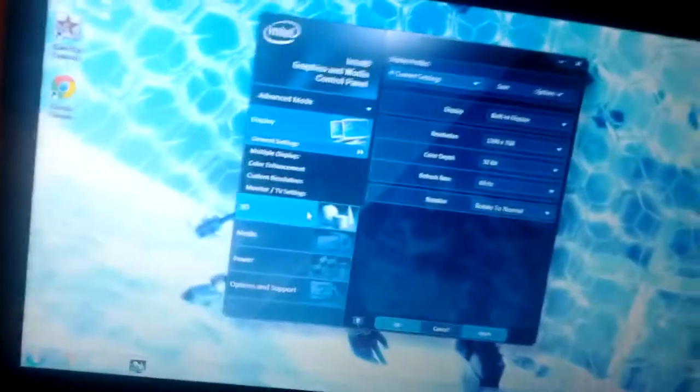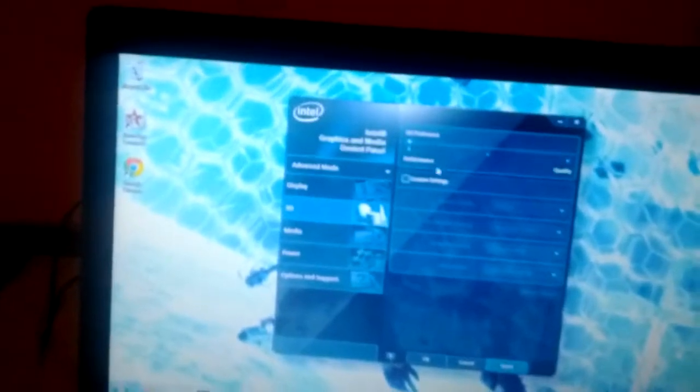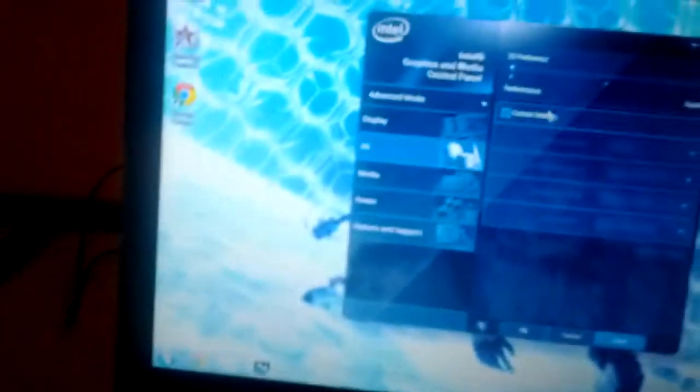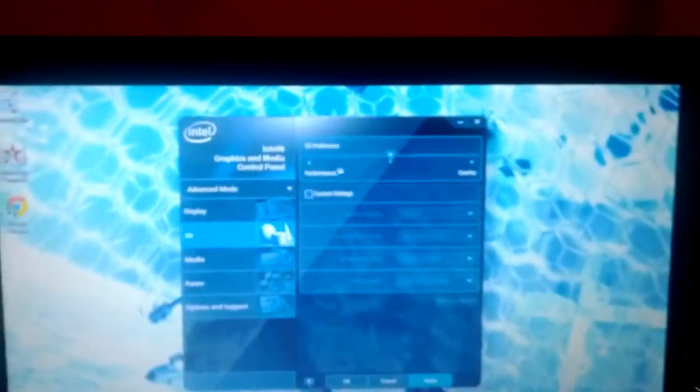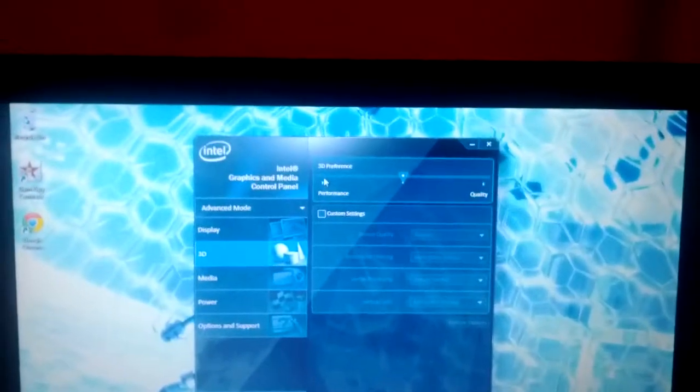And usually, this is blanked out, and it says Use Custom Settings. You'll start off here. Drag it all the way to this side. Now, yeah.